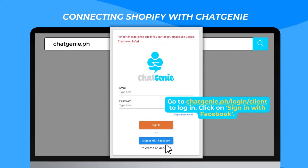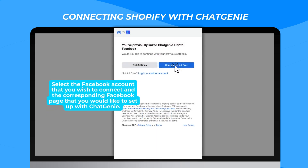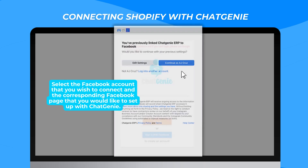Go to chatgenie.ph/login/client to login. Click on Sign In with Facebook. Select the Facebook account that you wish to connect and the corresponding Facebook page that you would like to set up with Chat Genie.